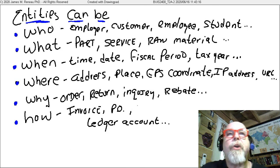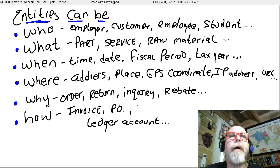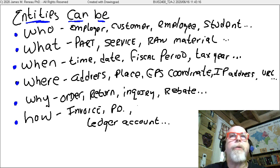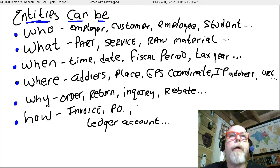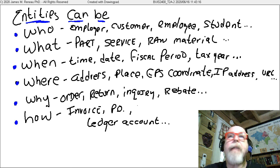If you've ever taken a journalism course, you're familiar with these lists of words. Entities can be 'who's' — employers, customers, employees, students, vendors. They can be 'what's' — a part, a service, a raw material. They can be a 'when' — a fiscal period, a tax year, a date, a time.